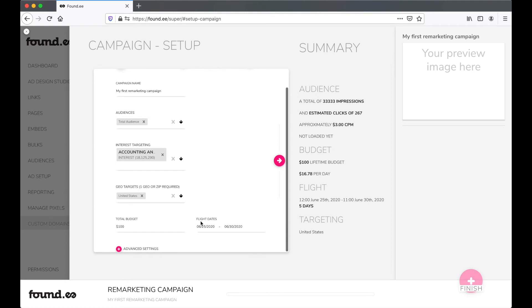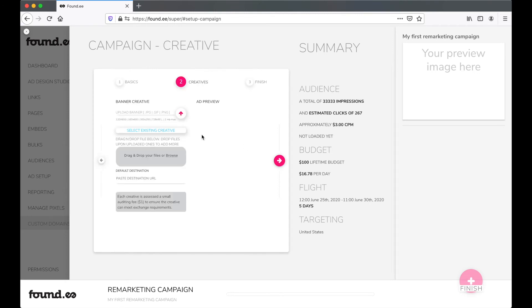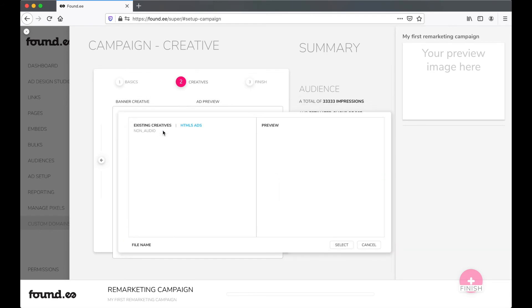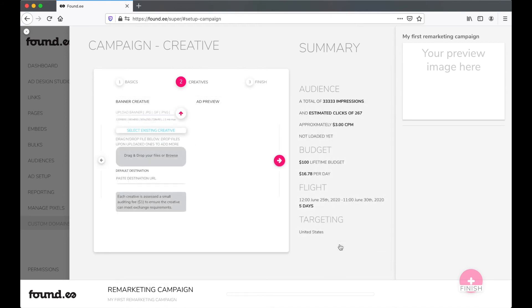Then click to advance to creatives. In this section, you'll add the creatives to your campaign. You can upload new creatives or add either your playable banners that you've built in our ad design studio or other creatives that you upload.